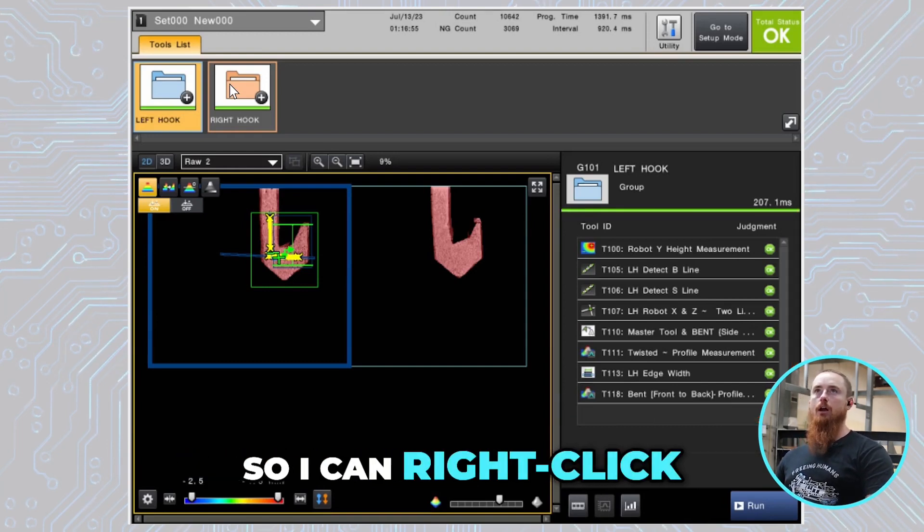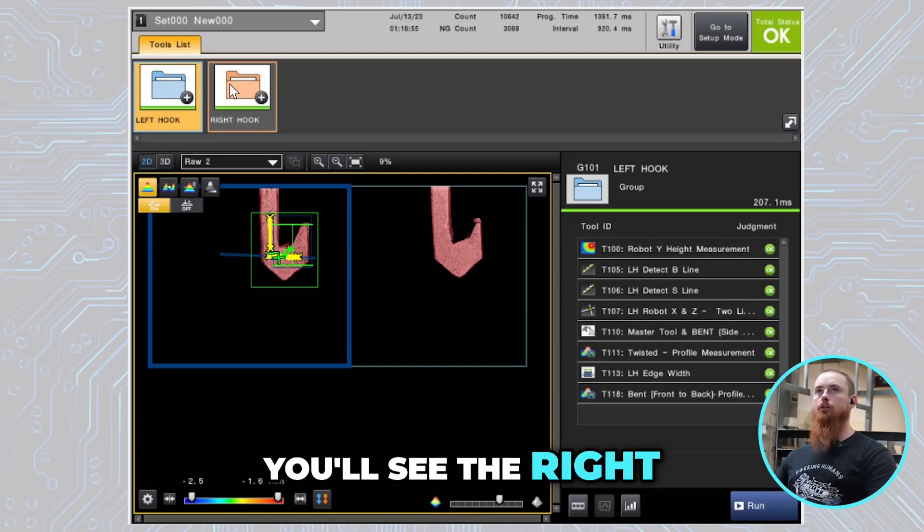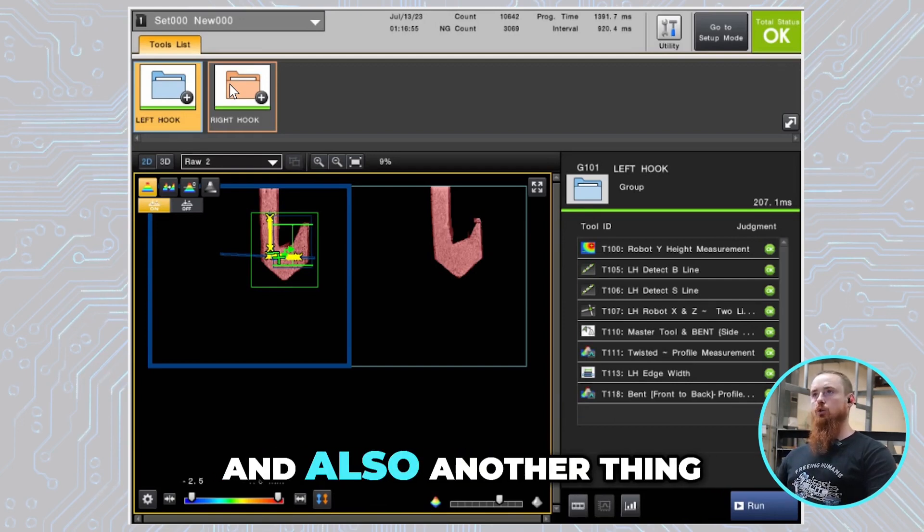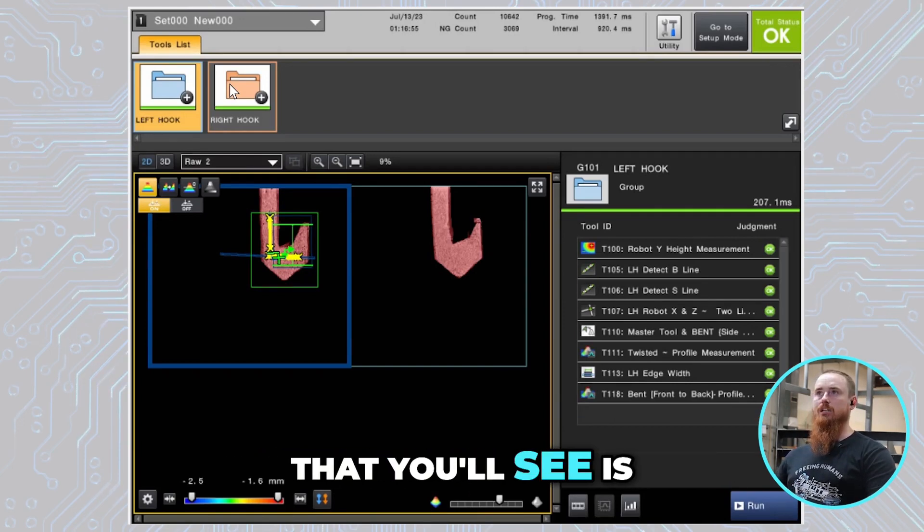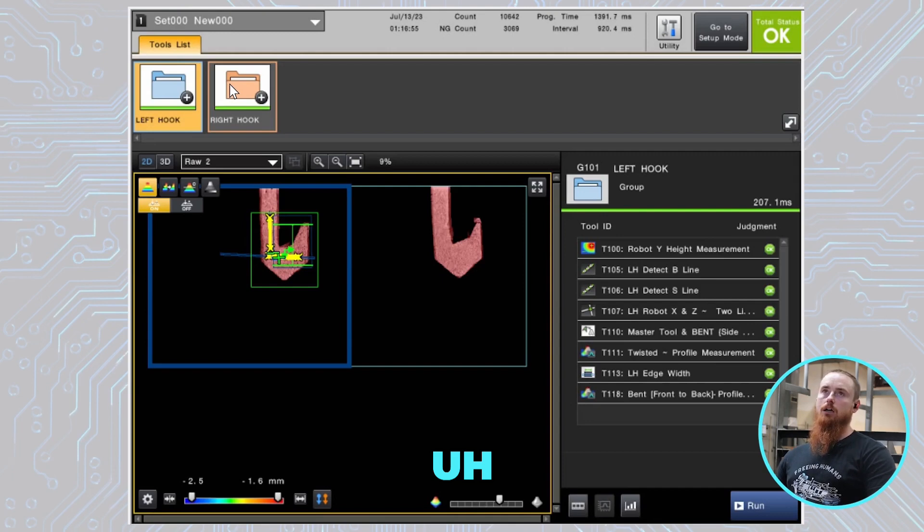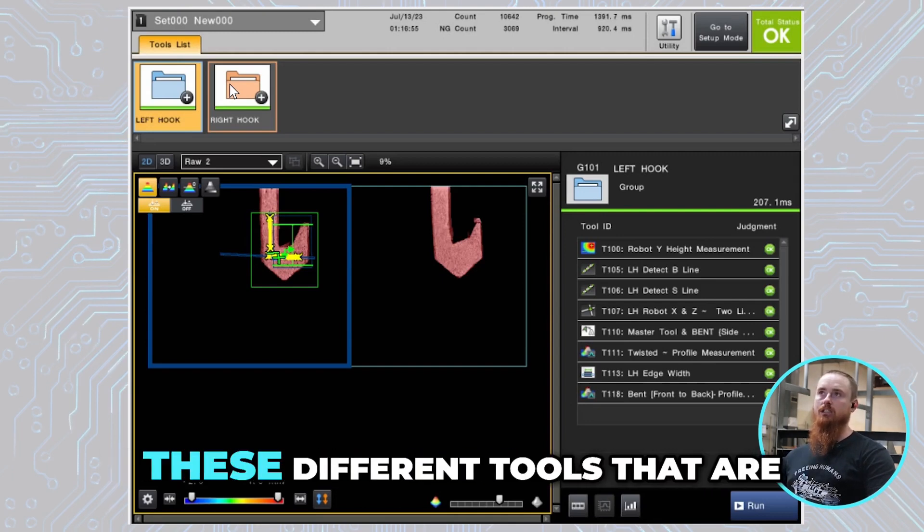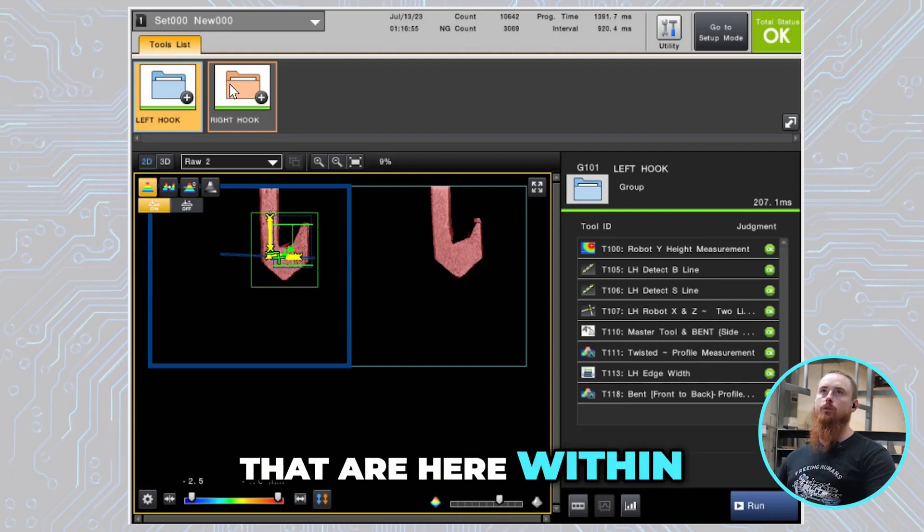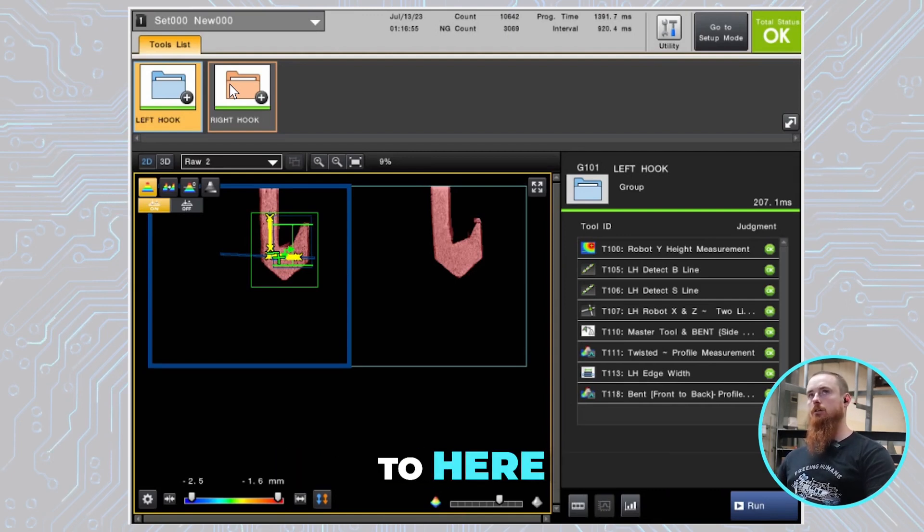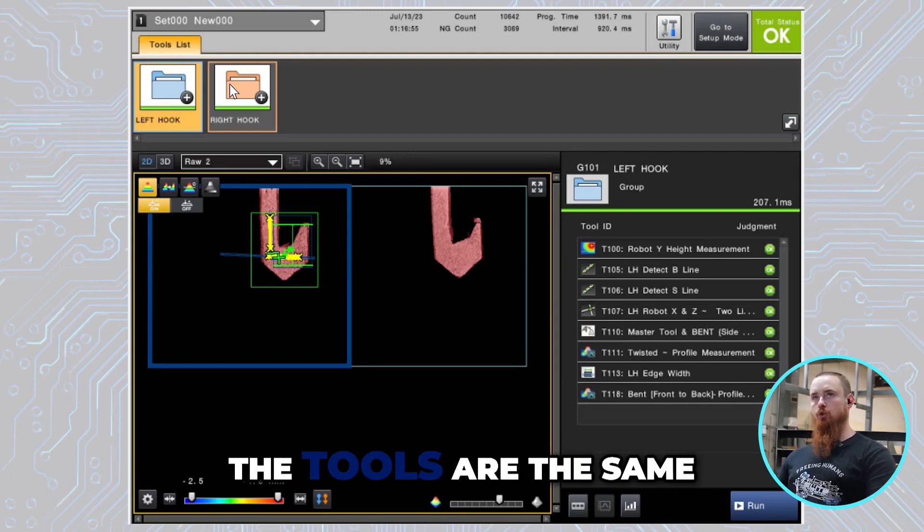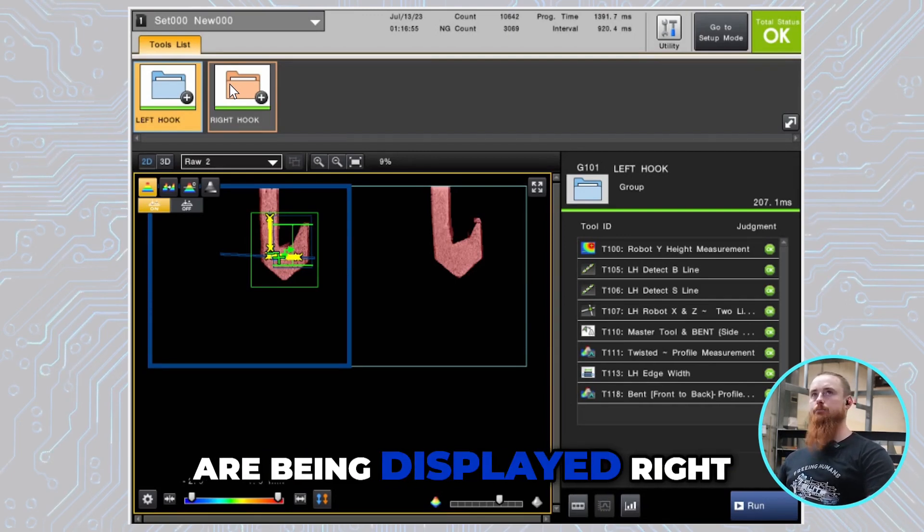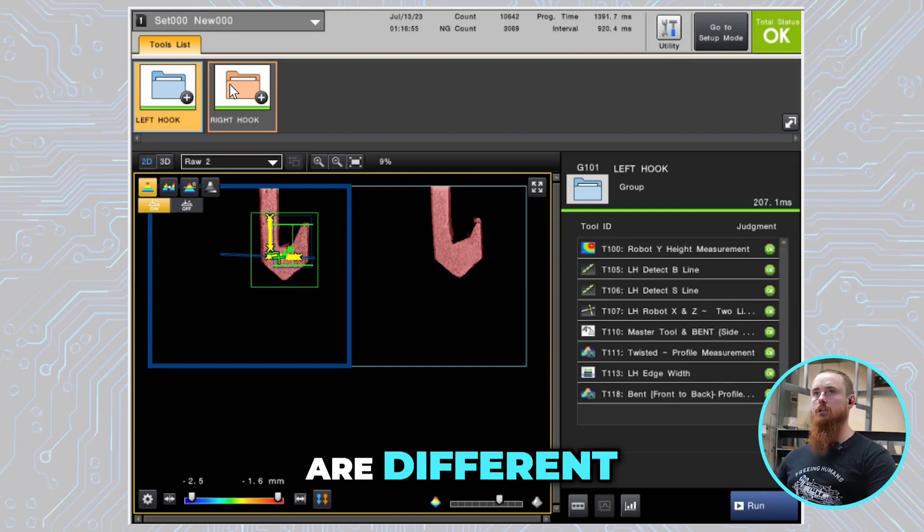I can right click over here and you'll see the right hook group. Another thing you'll see is that the display is changing according to these different tools that are here within the software. Going back over to here, the tools are the same, just the tools that are being displayed right now are different.